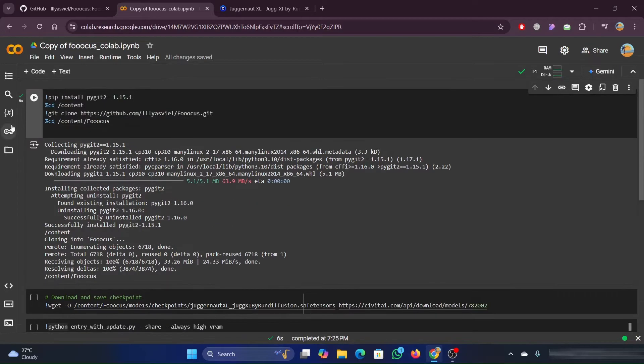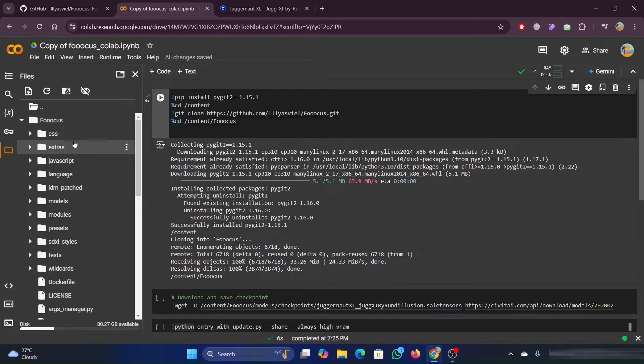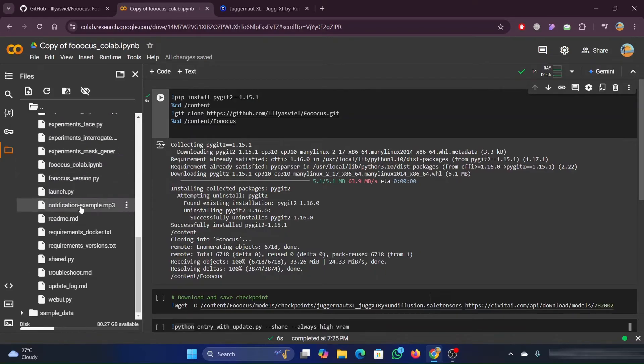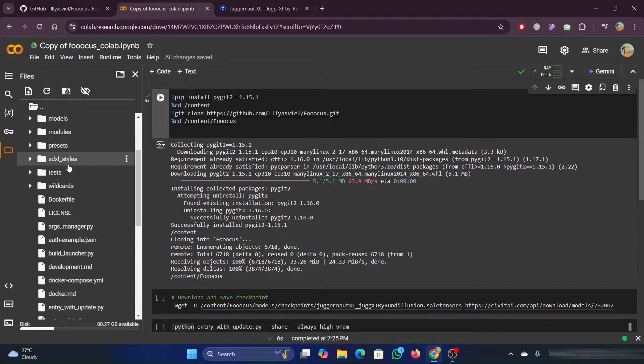This usually only takes maybe 15 to 30 seconds to do in my experience. Okay, it's completed. So now focus has been cloned and it's set up on Colab.